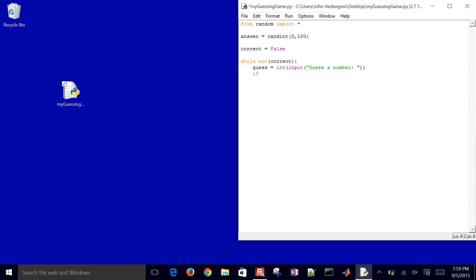Now we want to do the if statement. If guess equals—I have to use the double equal sign there. Don't forget about that. If guess equals answer,